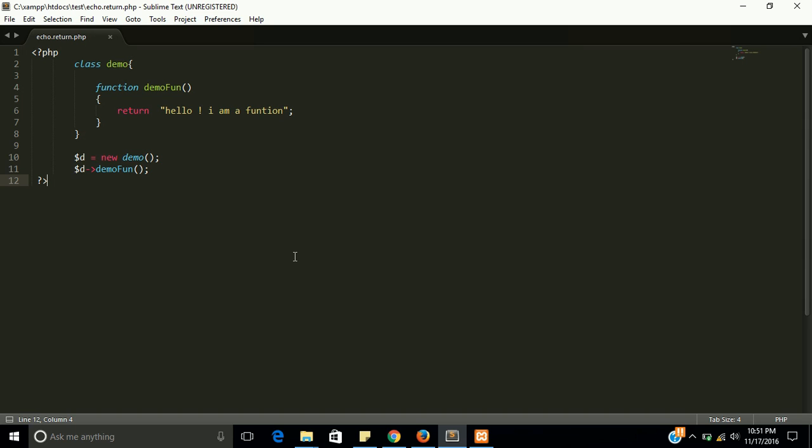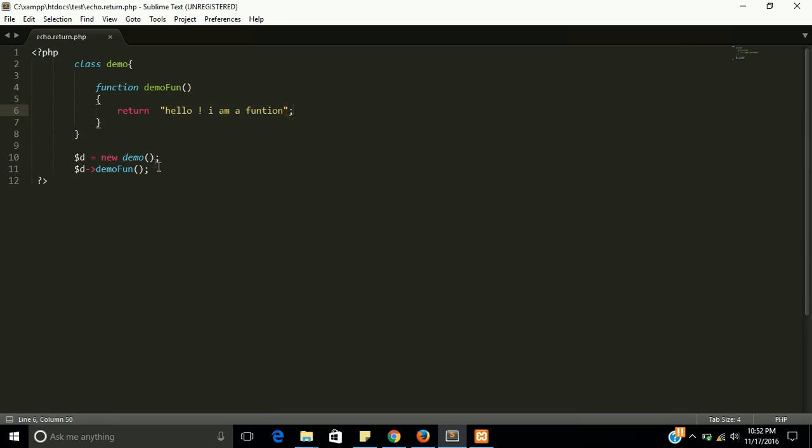If you are going to return a value and if you want to see this value, you must have to echo this. If this function is going to return this string, then we must have to echo its function's value.